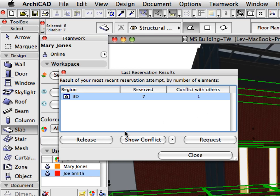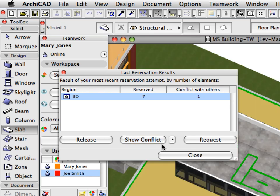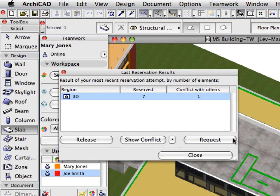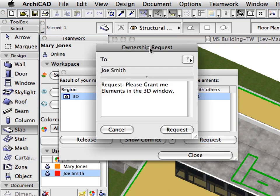Highlight the 3D Region row. Notice the Show Conflict and Request buttons are enabled when conflicting elements are found. Click the Show Conflict button. This will take you to the 3D view of the whole model, where the conflicting element has been selected for you. This is the element we could not reserve because it is already reserved by Joe Smith. Click the Request button in the Last Reservation Results dialog. The Ownership Request dialog is displayed, where we can write an instant message to the owner of the element or elements.